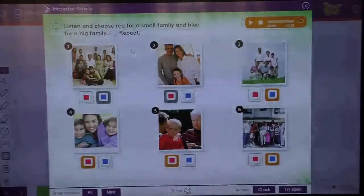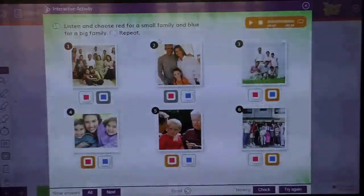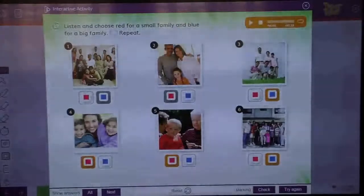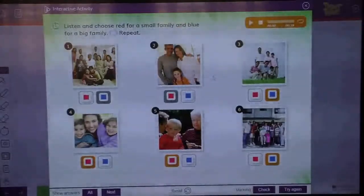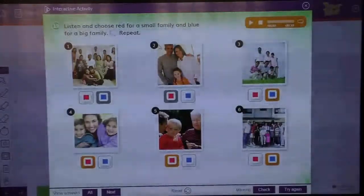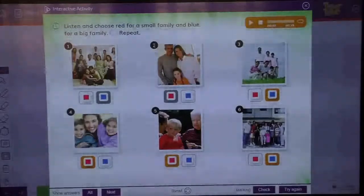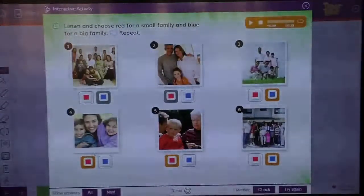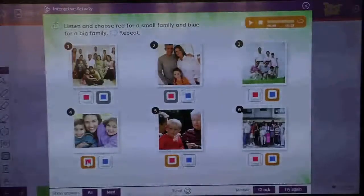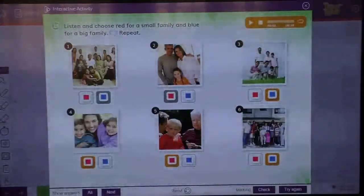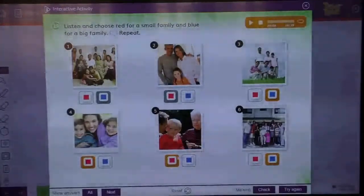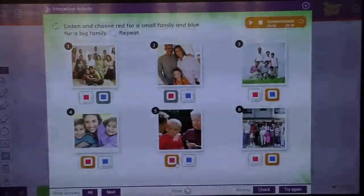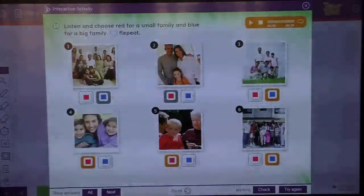Now, you have small family. Small family, you colour red. So here, you colour red. Small family, number two. Number four, small family, you colour red. And number five, small family in red.